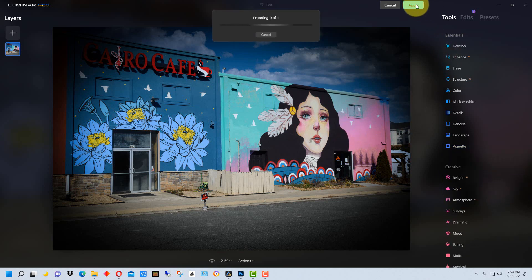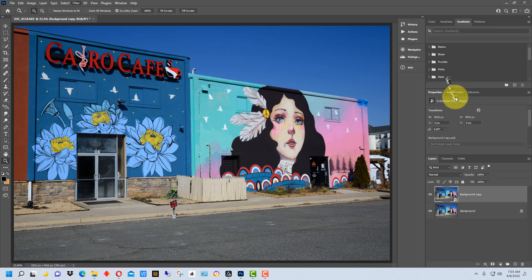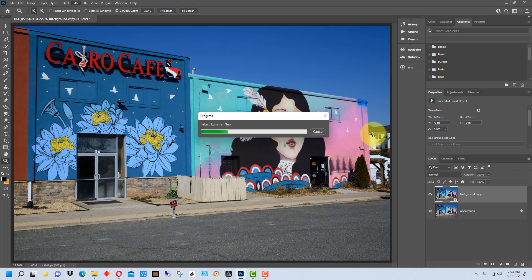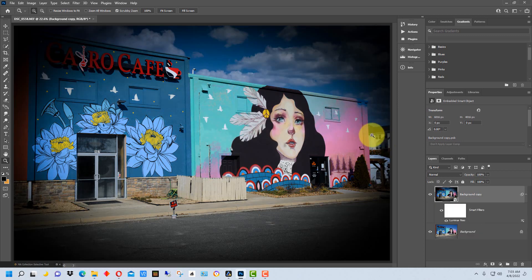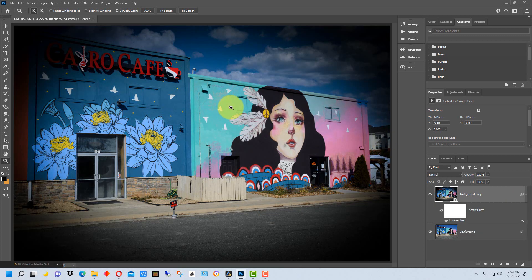So when we go to Apply, it will take a second for it to calculate it all out. So now we have our changes in here.